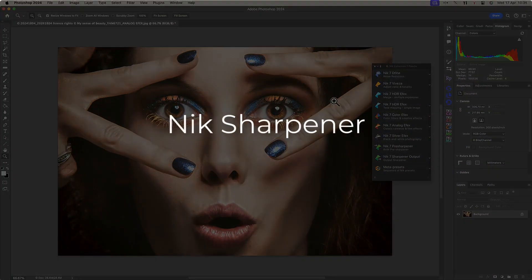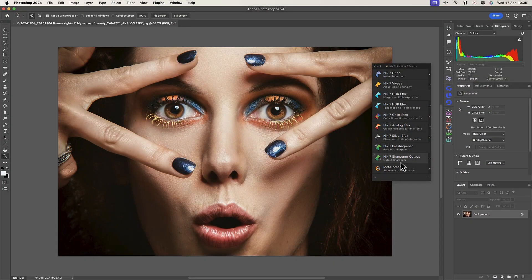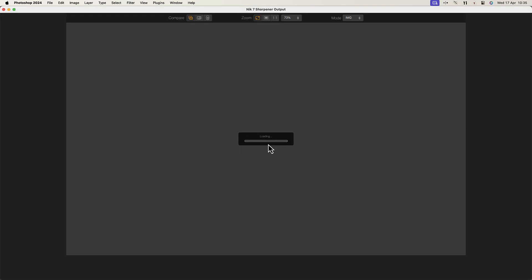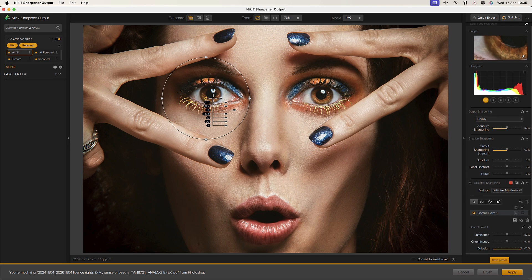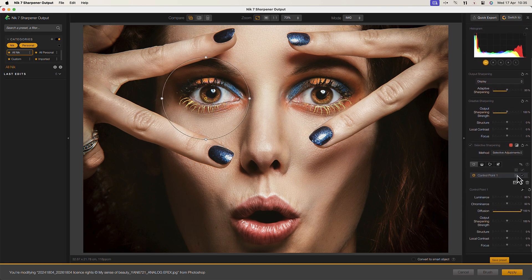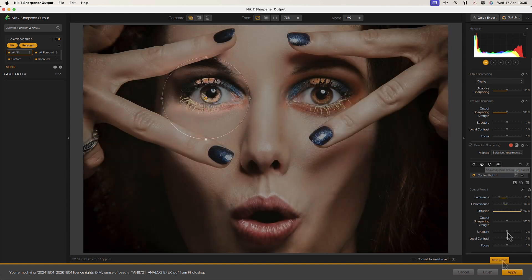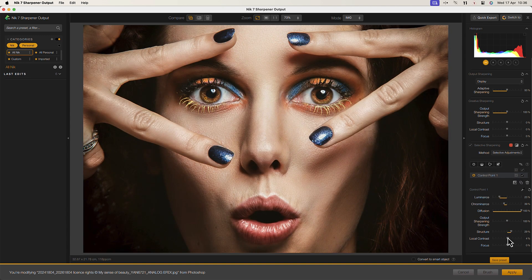Nik Sharpener Pro is designed for image sharpening with precision and control. Its intuitive tools allow you to sharpen images selectively, targeting areas with suitable adjustments. But it's not only for sharpening.